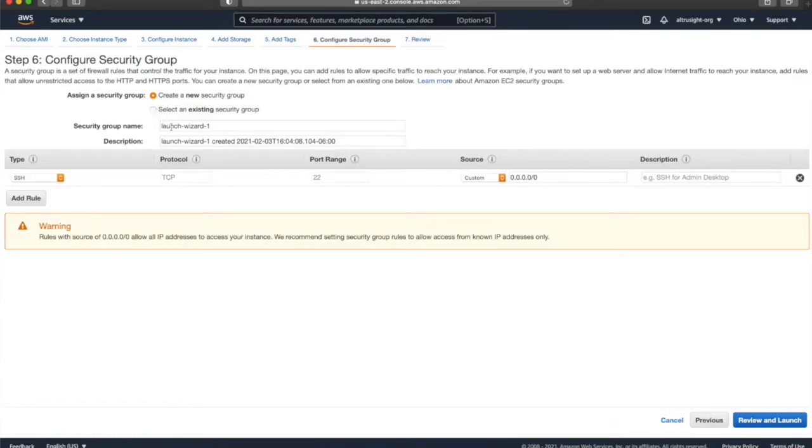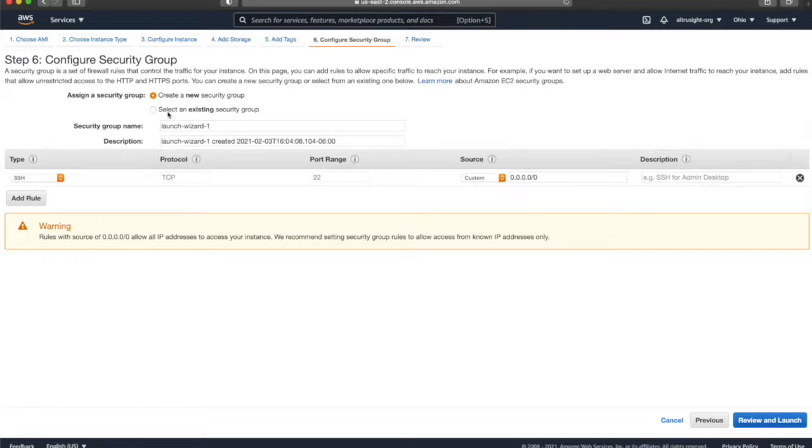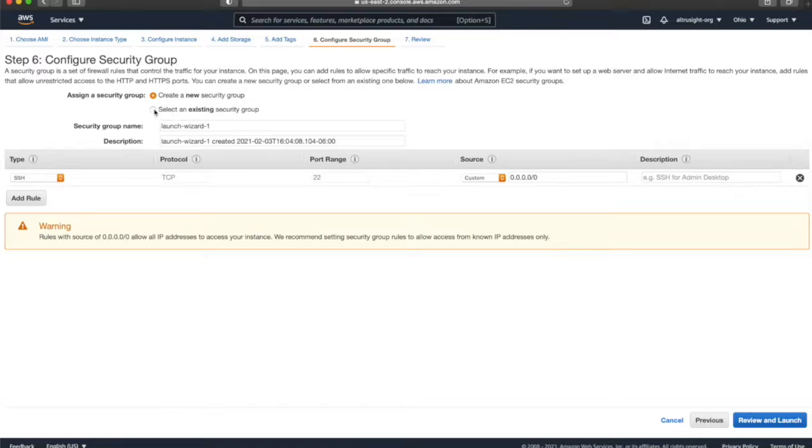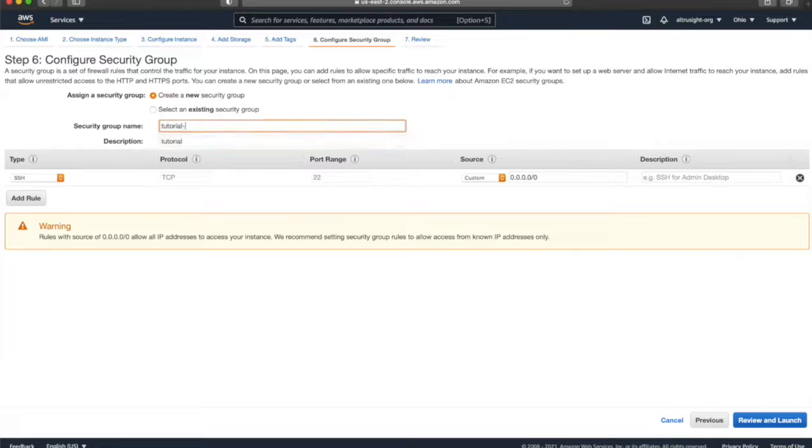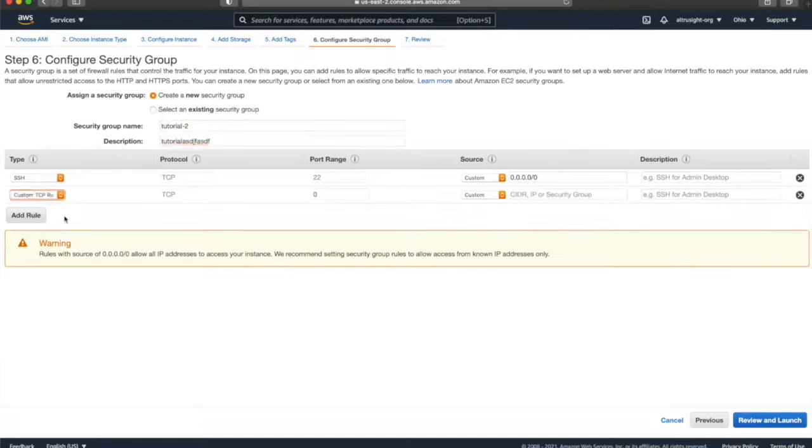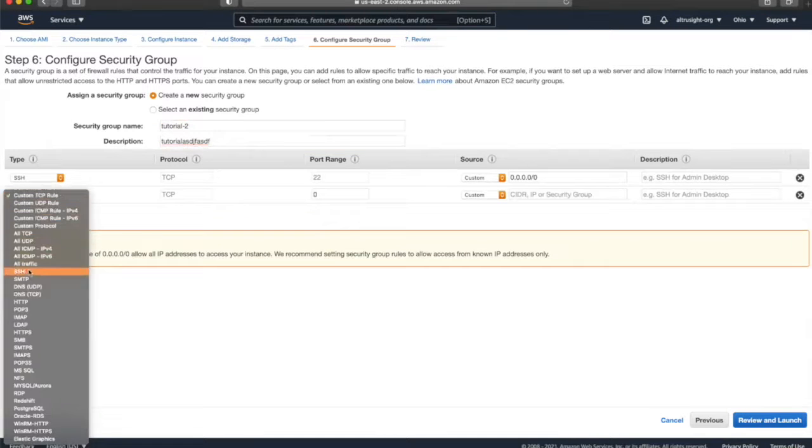Here, we'll want to add HTTP access to our EC2 instance because we want people to be able to access the Angular application over the web. In this case, we create a new security group called Tutorial, and then Tutorial2 to add a description. Then we simply just add a new rule for HTTP.